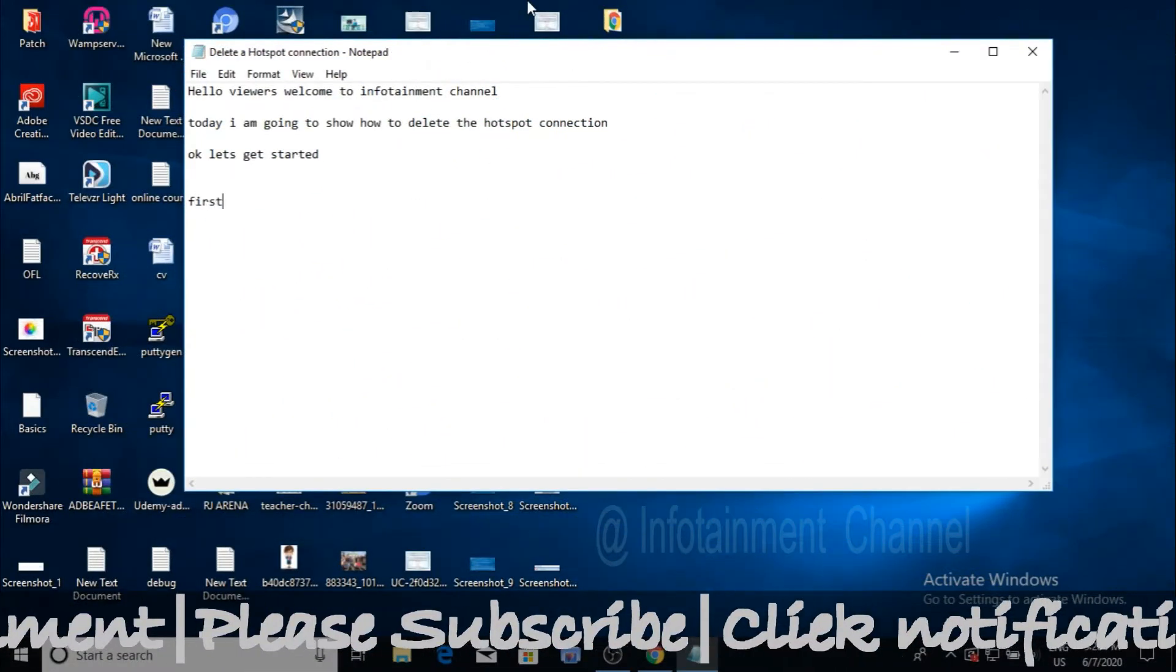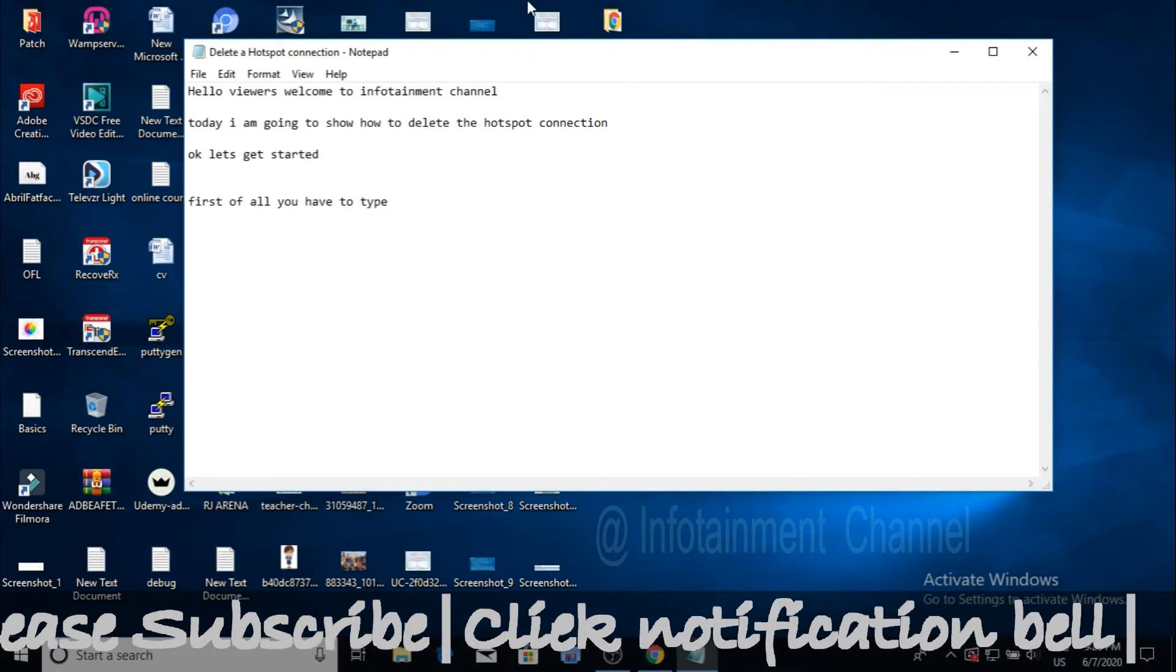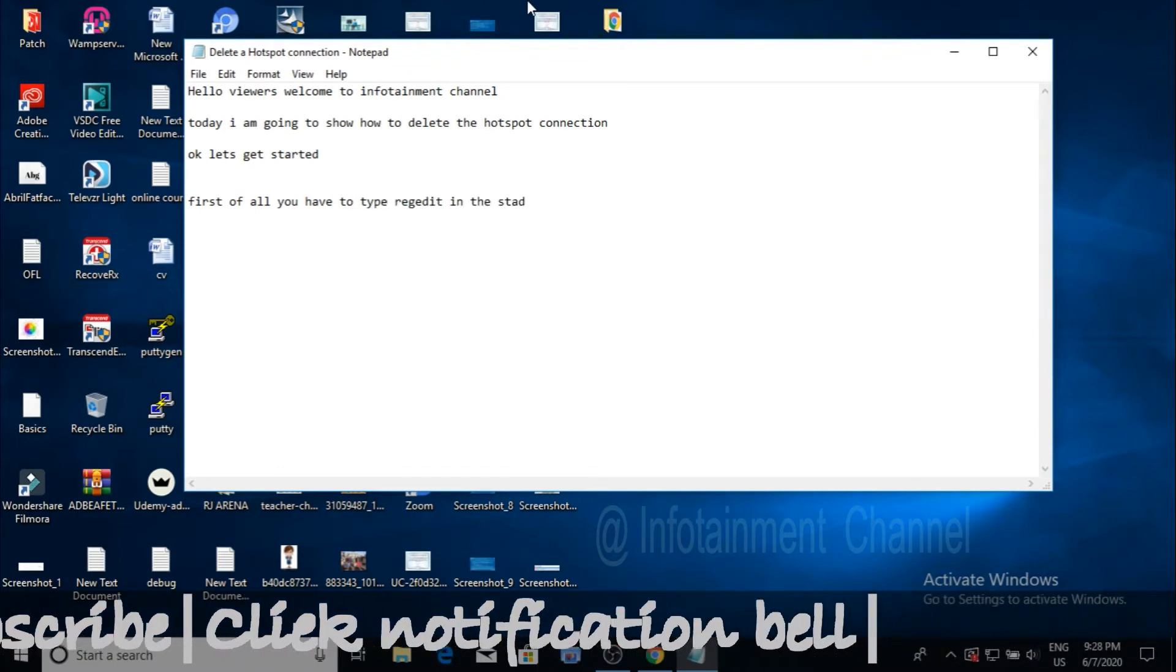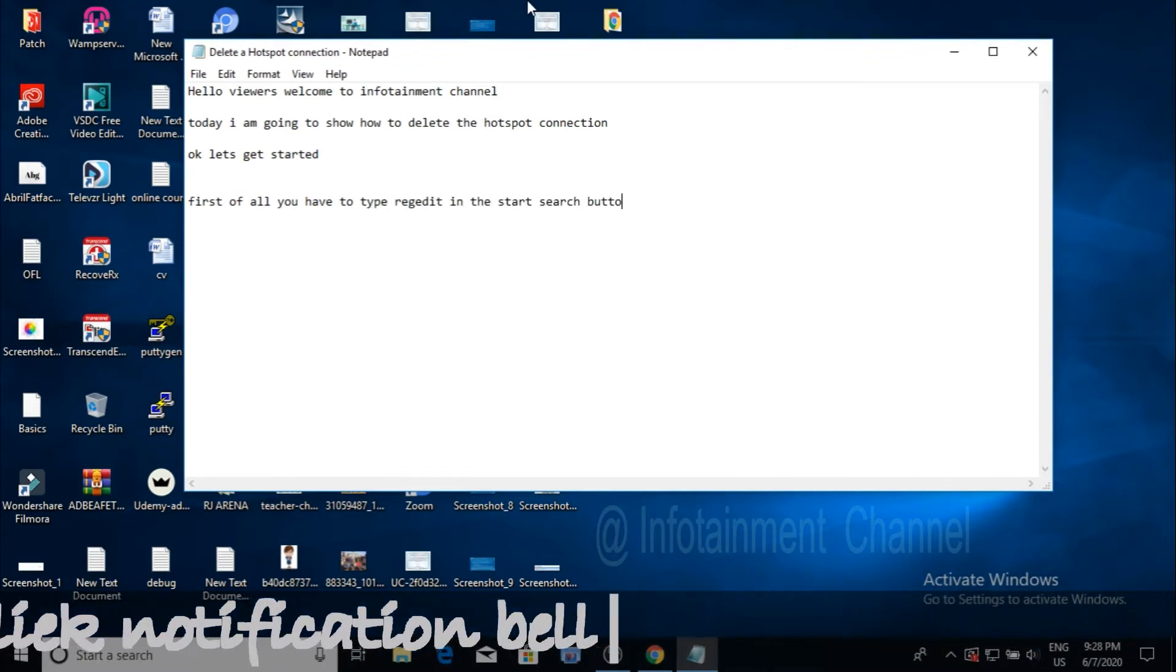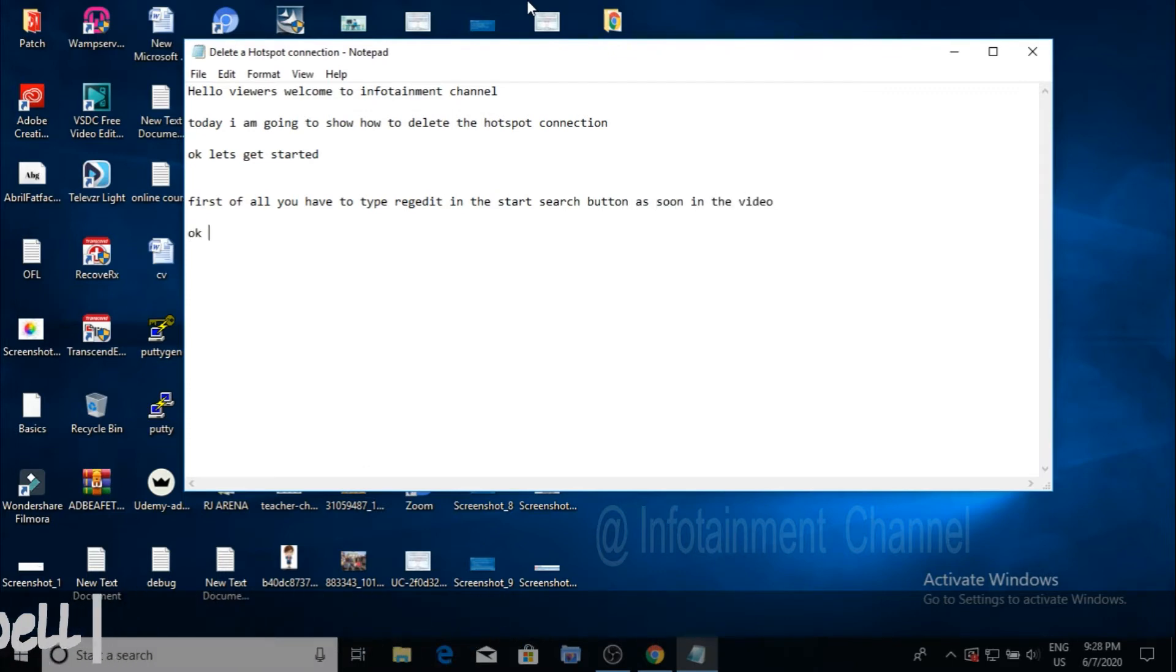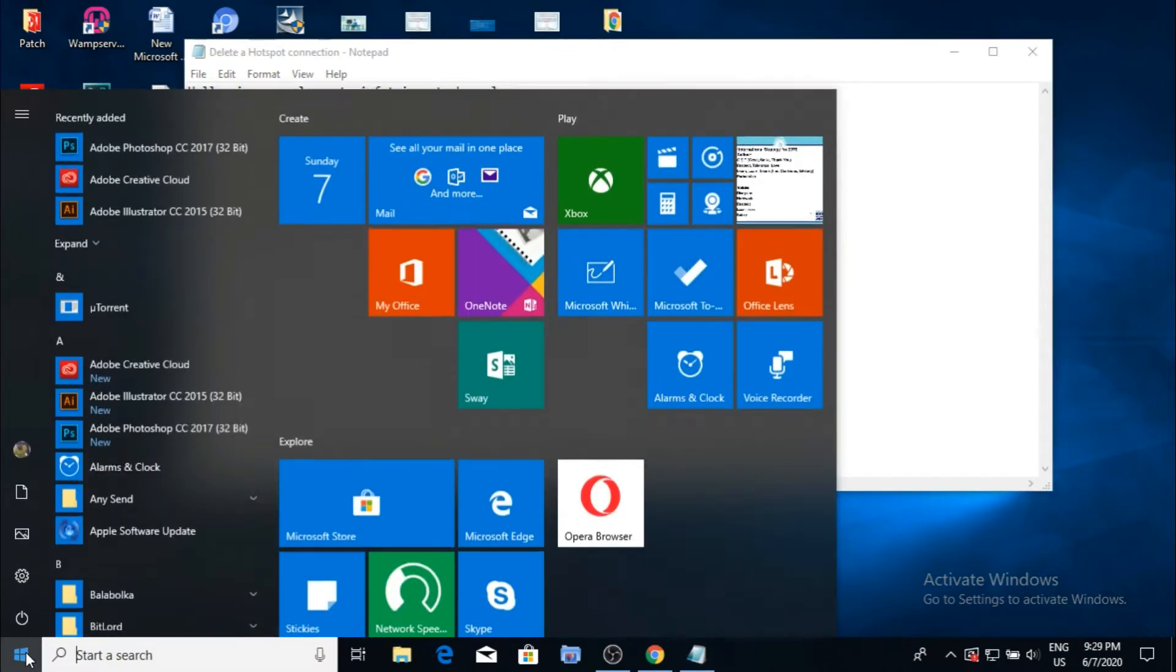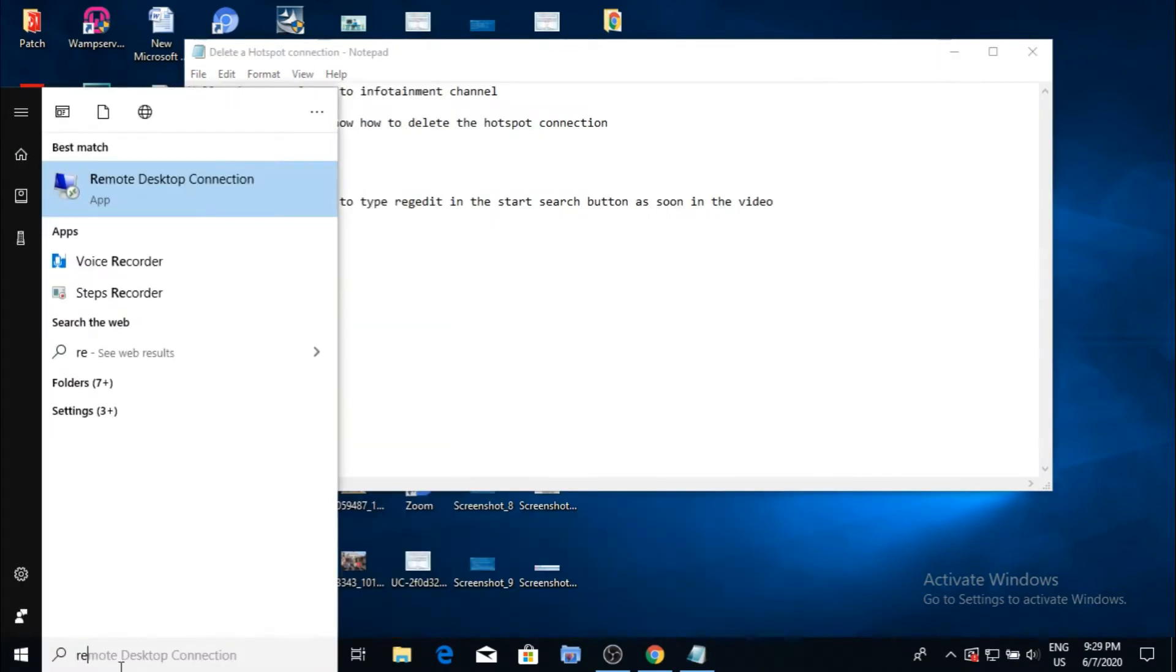First of all, you have to type REGEDIT in the start search box as shown in the video. After you type in the search box, click Registry Editor as shown.